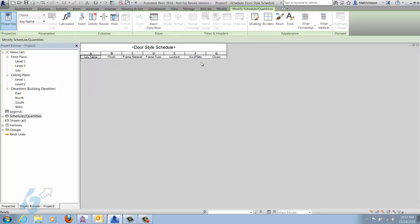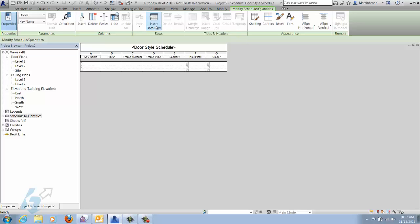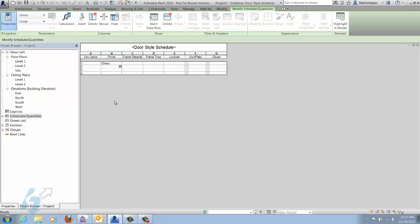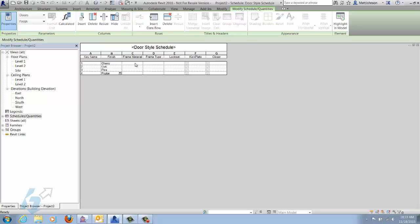Now we notice there are no rows of data in here, so we'll add four types of configurations — all determined by the key name. We'll give each one a different finish for the door slab: cherry, oak, pine, and poplar. For the frame material, we'll have two types: metal and wood.